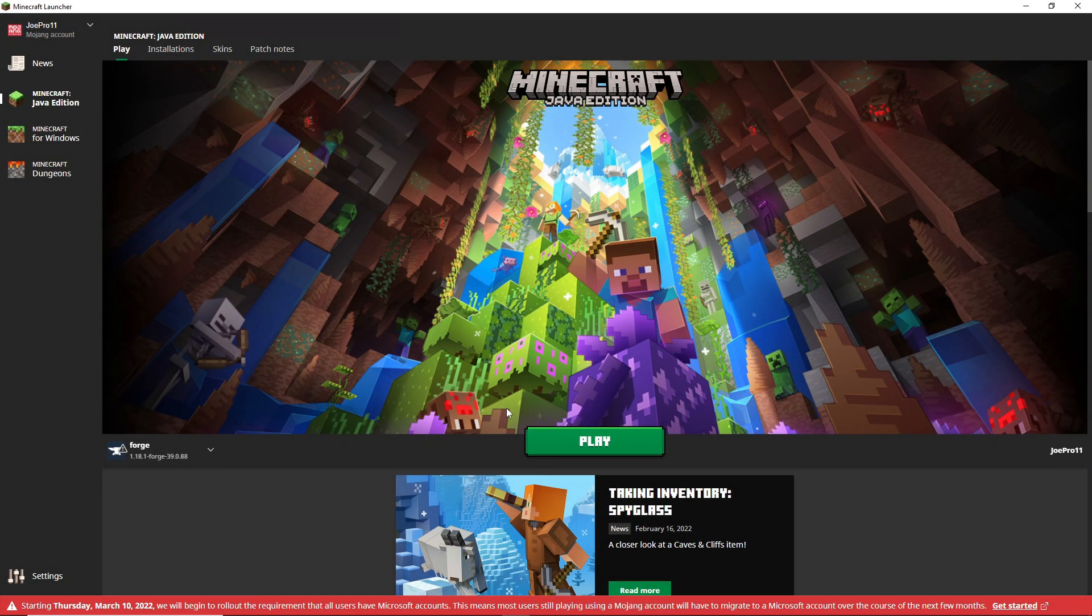What's going on guys, Joblo Gaming here back with another video. Today's video is going to be how to fix a common issue with Minecraft Forge 1.18.1 or 1.18. It seems like a lot of people have